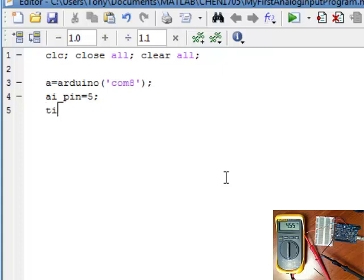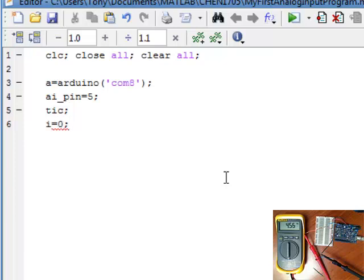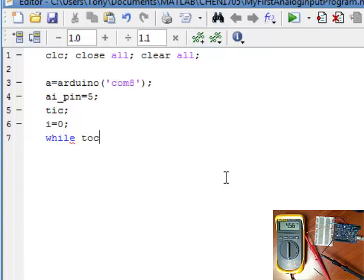We're going to start a clock so that we have an accurate measurement of time. And start an index for our data because we're going to keep our data in arrays. So let's just collect data for time. Let's do it for 30 seconds. So for 30 seconds, we're going to loop through this program.